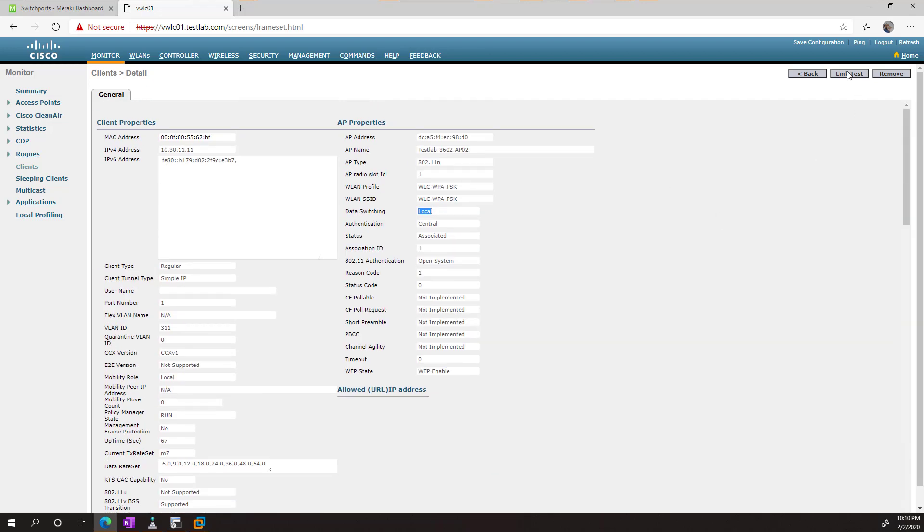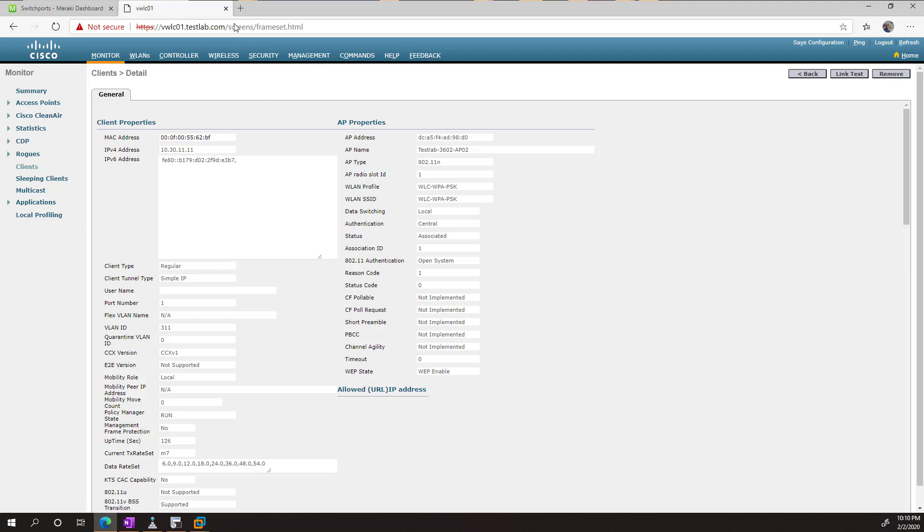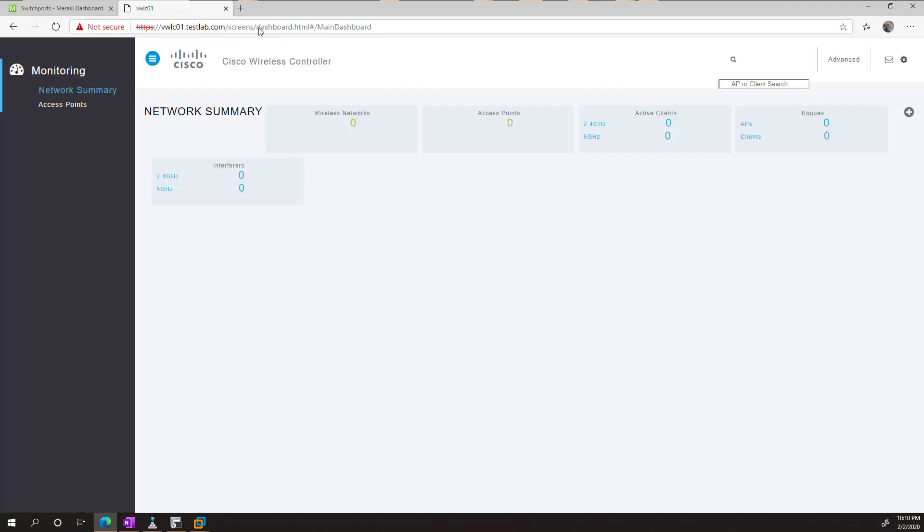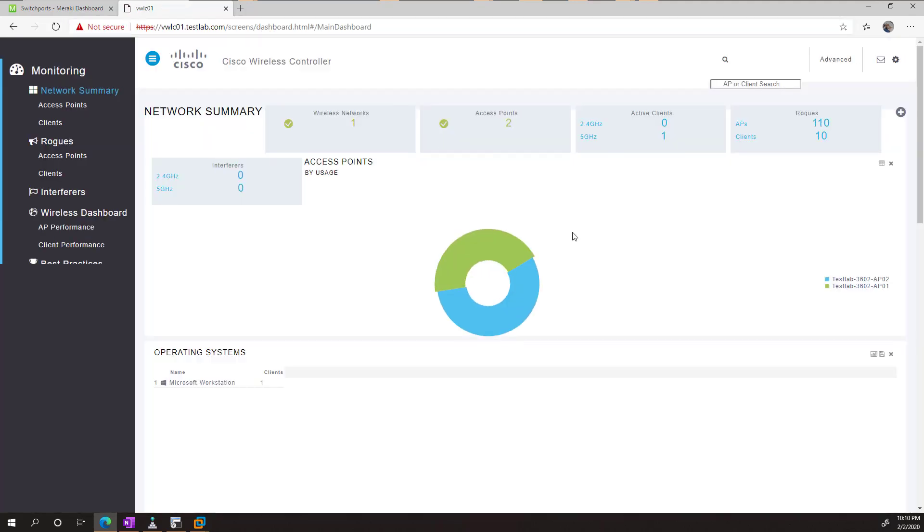If we wanted to, we can do a link test to see the quality of the connection. And we could also remove the client if we wanted to kick off the client from the WLC. One thing I'll show you is if we back out of here and log back in, we'll go back to the dashboard page.